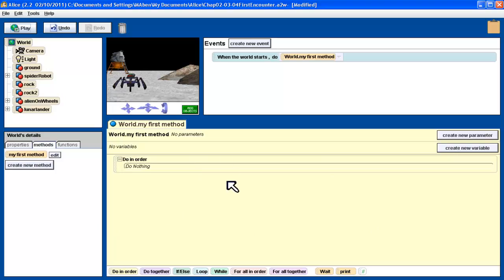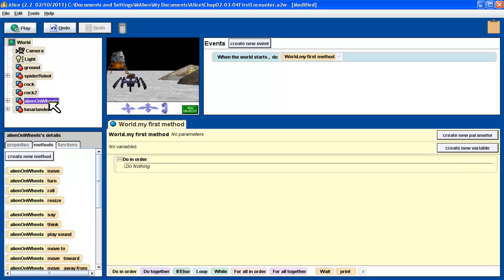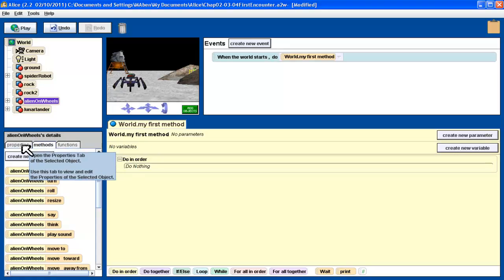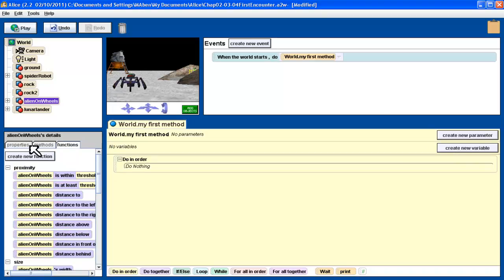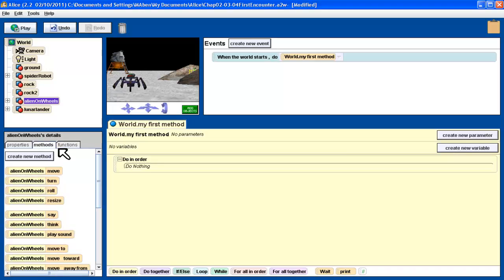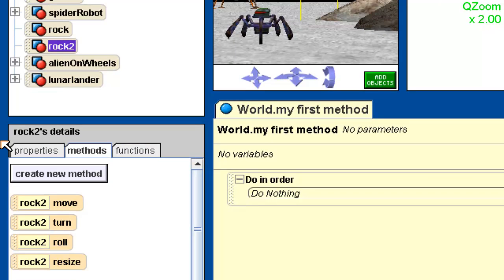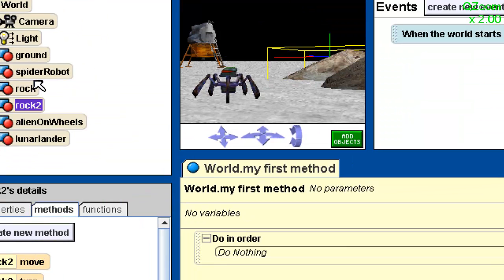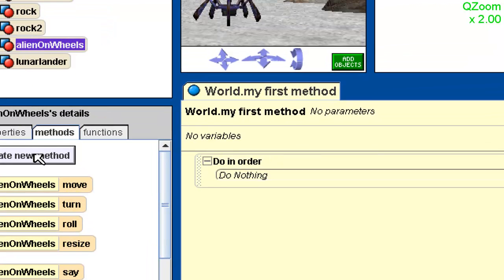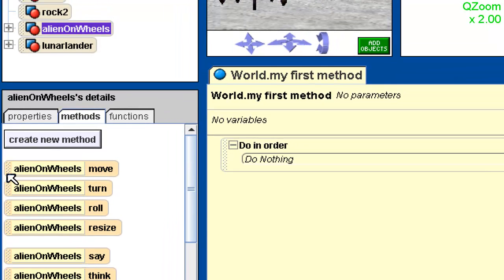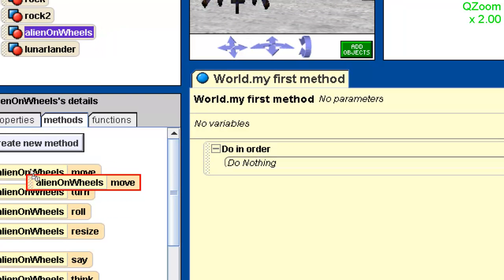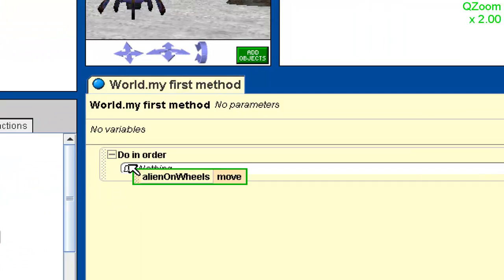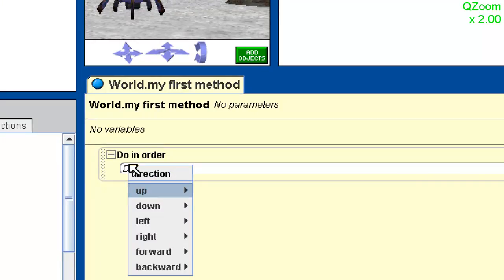I can't see my alien because it's behind the rock, but that's okay because I have my object view here. I can click Alien on Wheels. When I select an object, I have three different tabs: Properties, Methods, and Functions. We're going to talk about each of these, but right now we're interested in methods. Methods are what the object can do - things that it can do. I want it to move. So the very first one I see is Alien on Wheels move. I'm going to grab this by the bumpy part and drag it over into my Do in Order block.